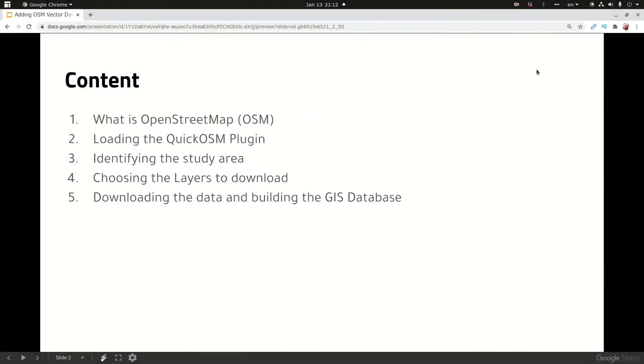We are going to discuss five points. First, what is OpenStreetMap. Second, loading the QuickOSM plugin. Third, identifying the study area. Fourth, choosing the layers to download. And fifth, downloading the data and building the GIS database.